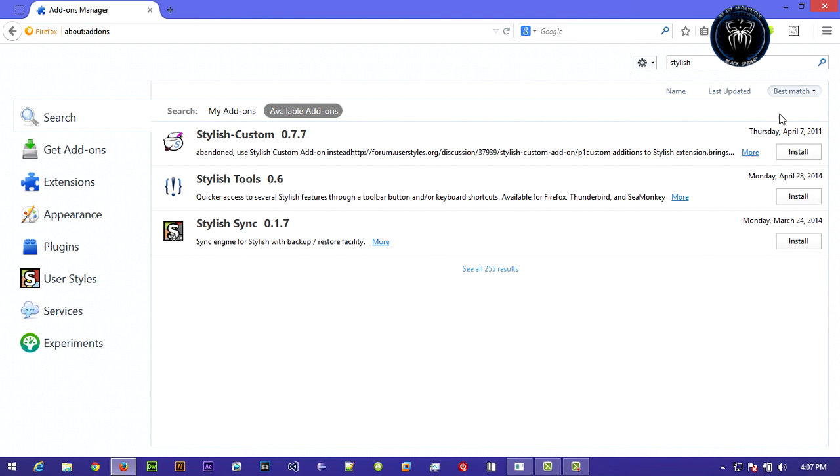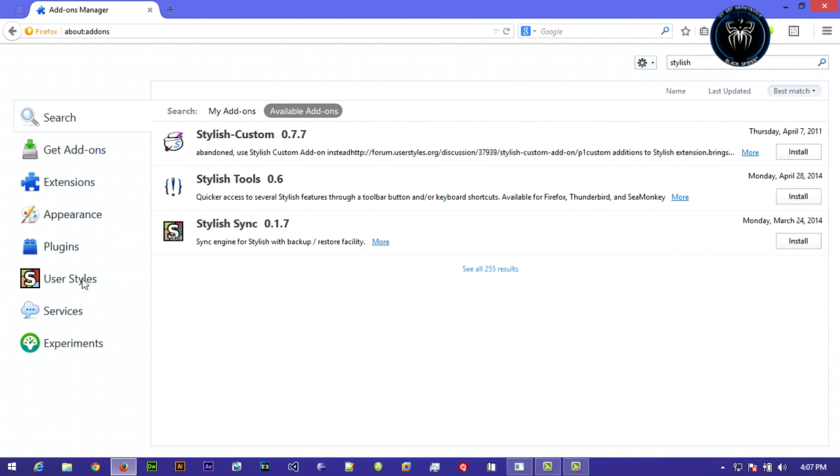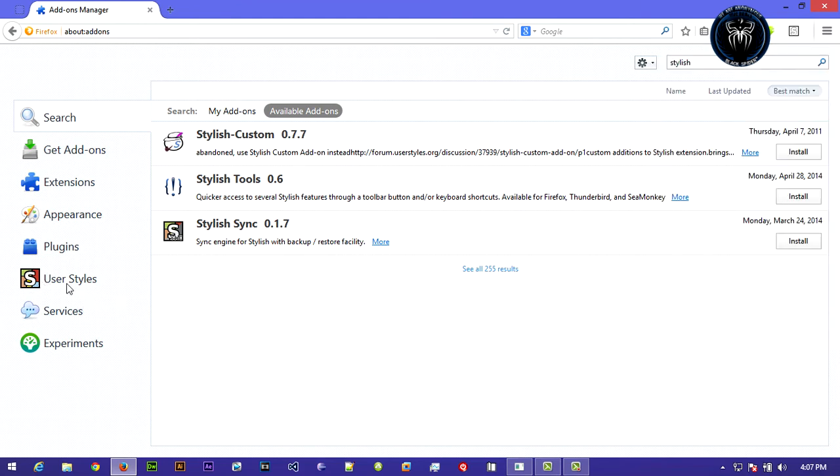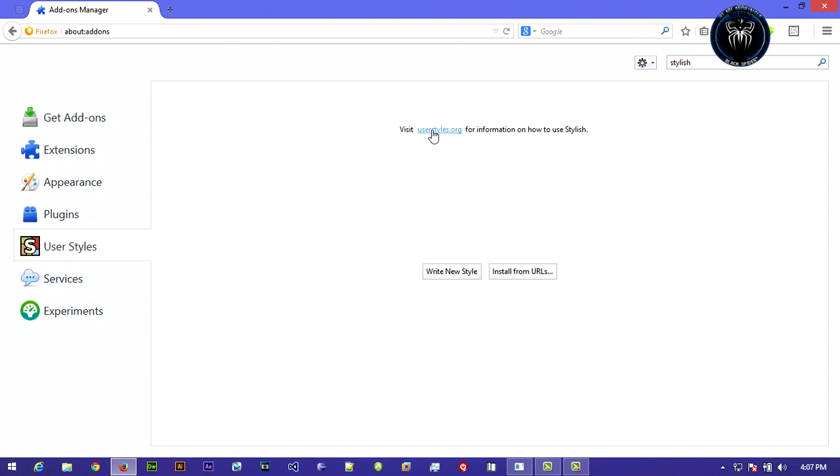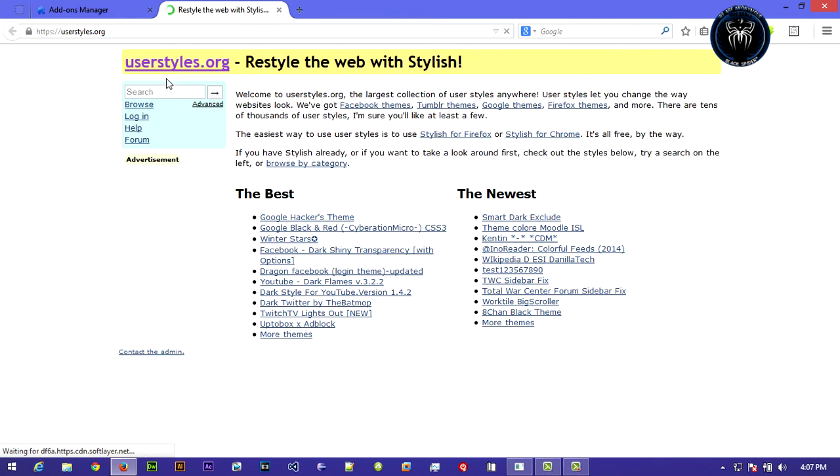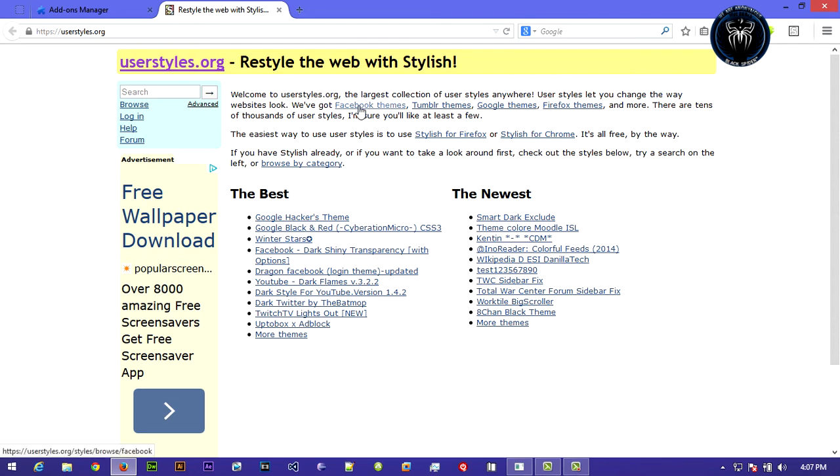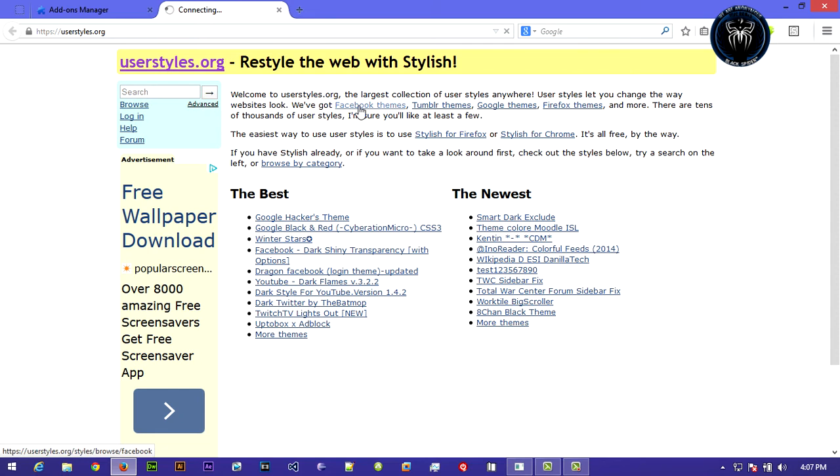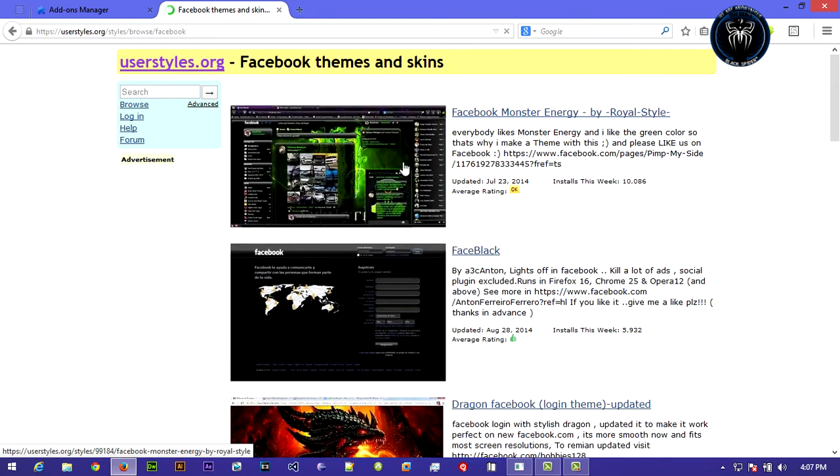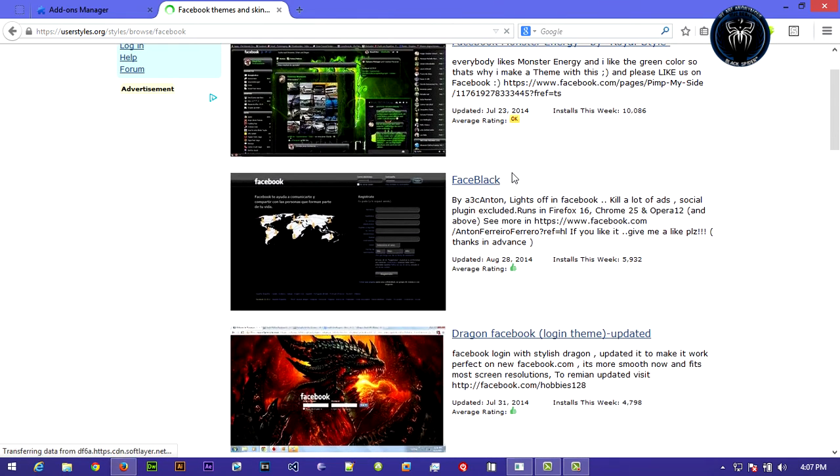Now there's a little icon for Stylish. Go to your add-ons again, click on user styles, and click on this website. After opening this website, you can change your Facebook and also YouTube theme. This video is about Facebook theme.